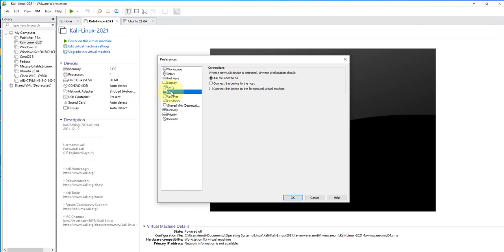Under Connections, we have three options that can be selected when a new USB device is detected, so we'll tell VMware Workstation what needs to be done. We can go with the first option, which is 'Ask me what to do.' Once you have that selected, click on OK.